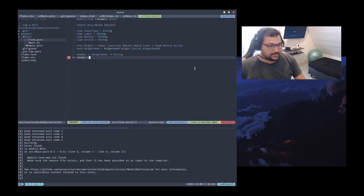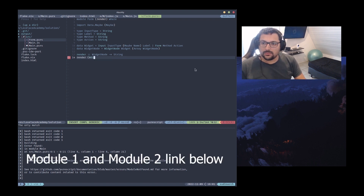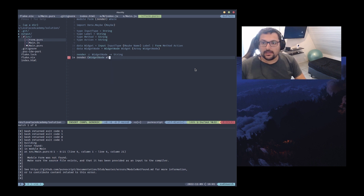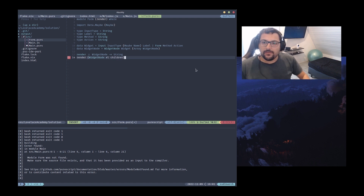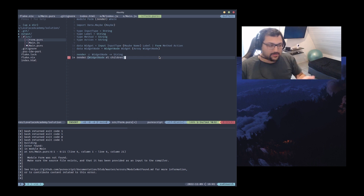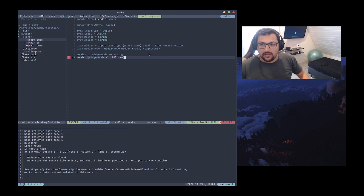We parameter against the widget, getting the widget type constructor here, and the children of that widget. So for example if I'm passing a form, with the widget we would have the children of that form, which we need to render each one.